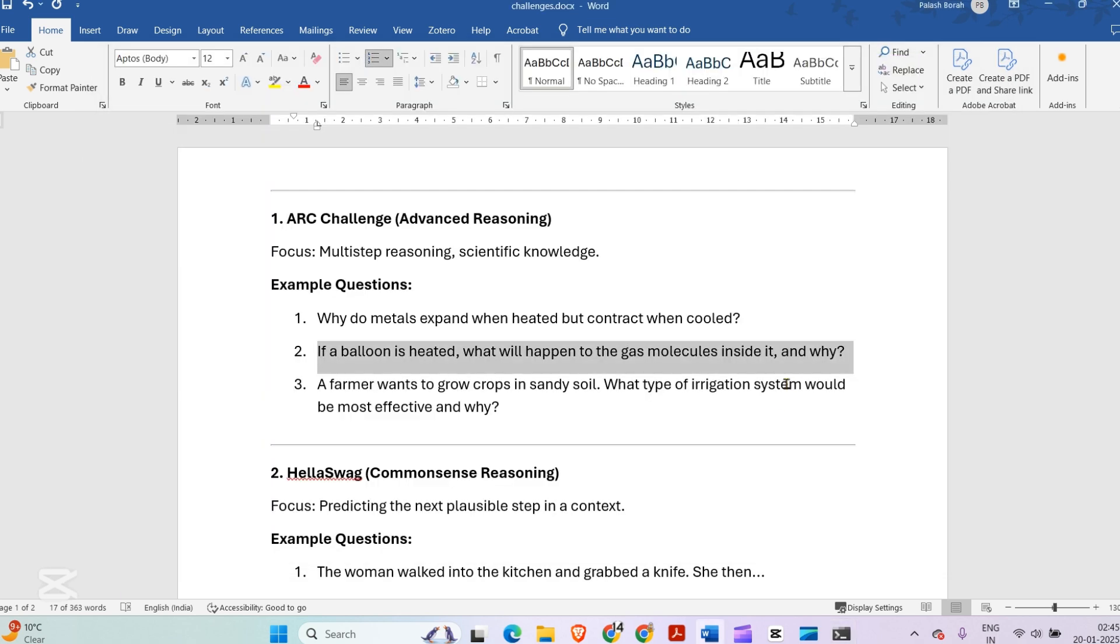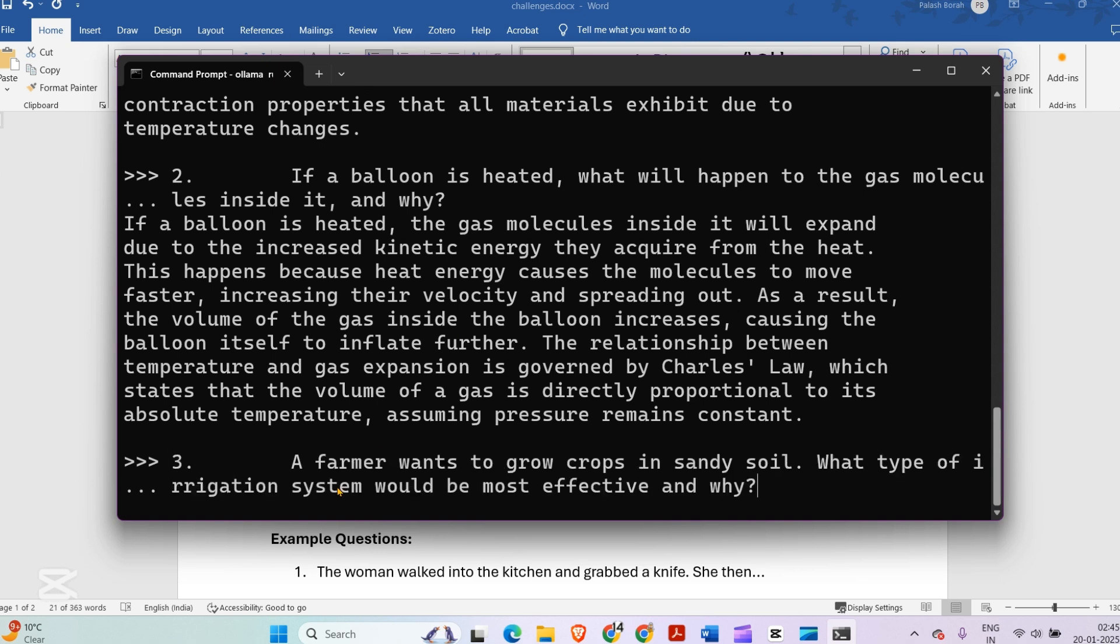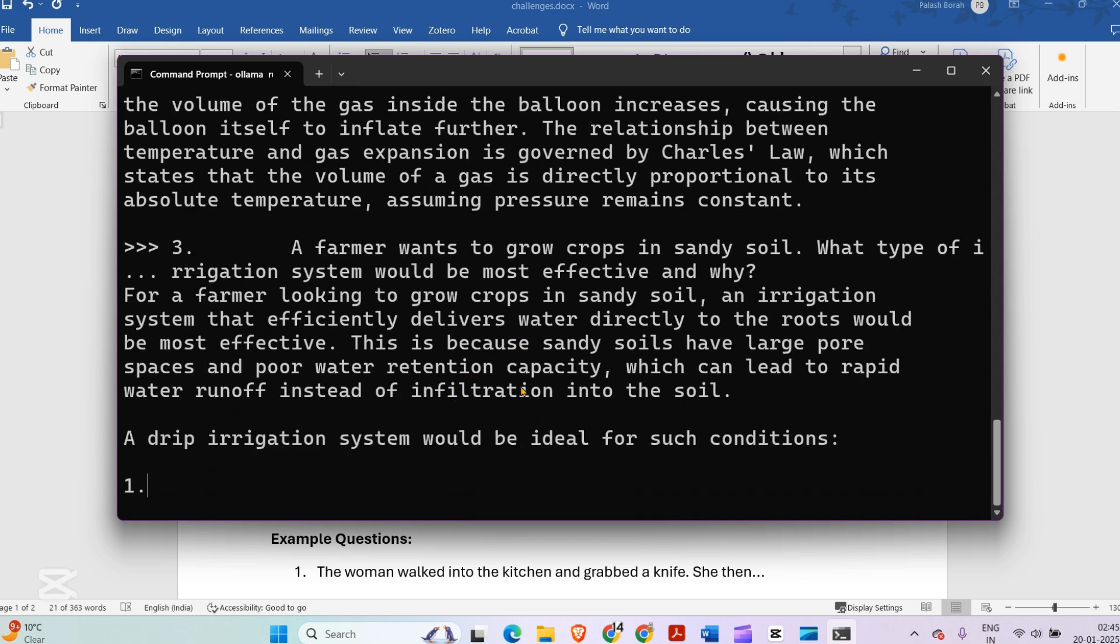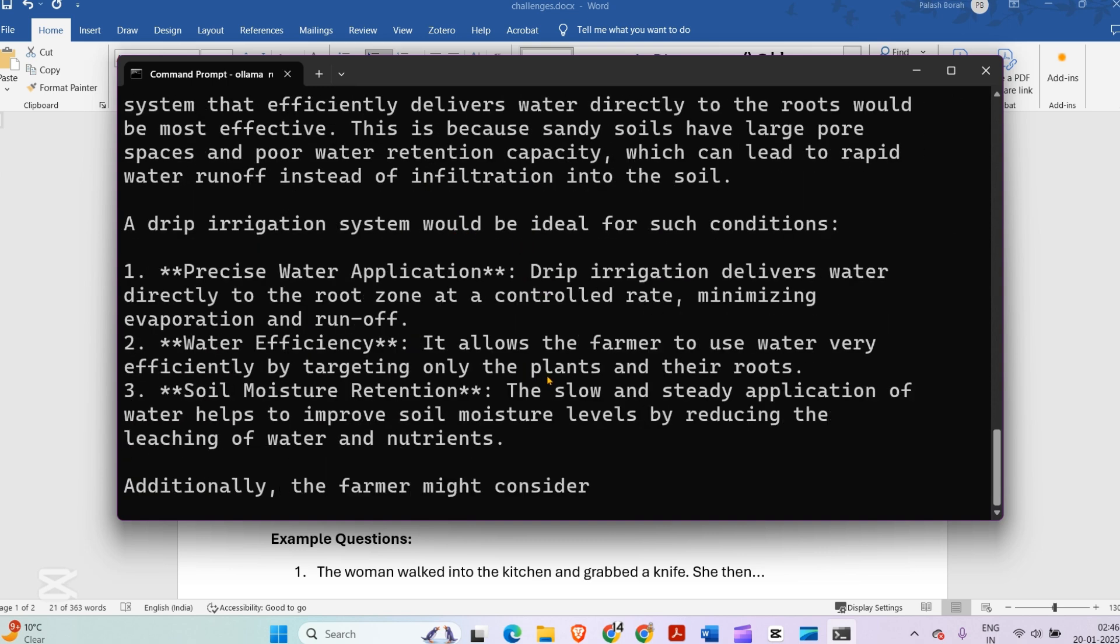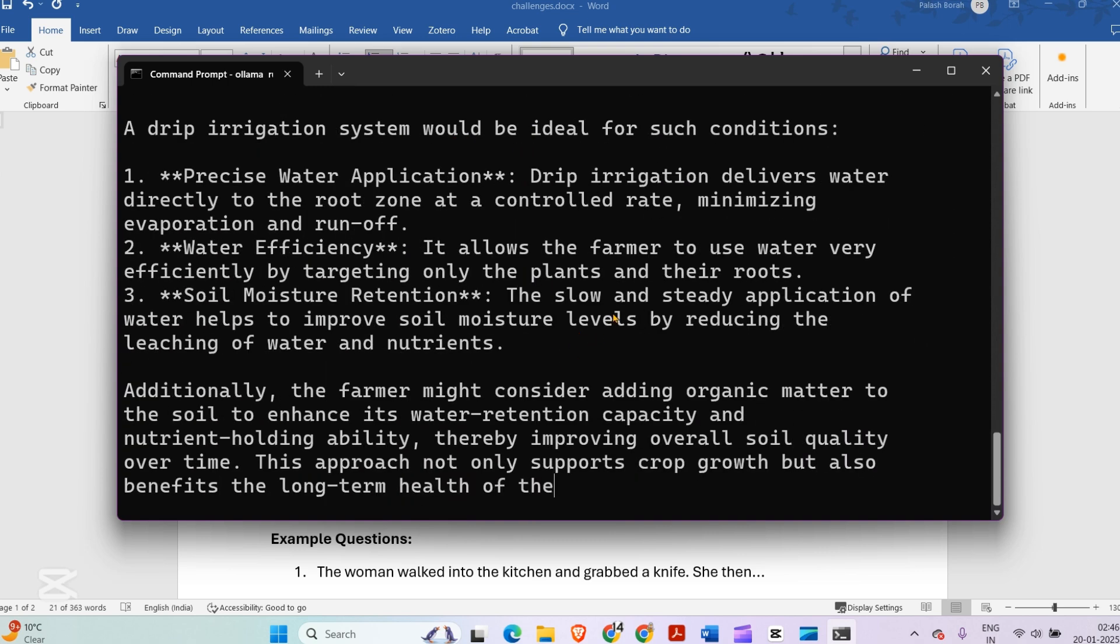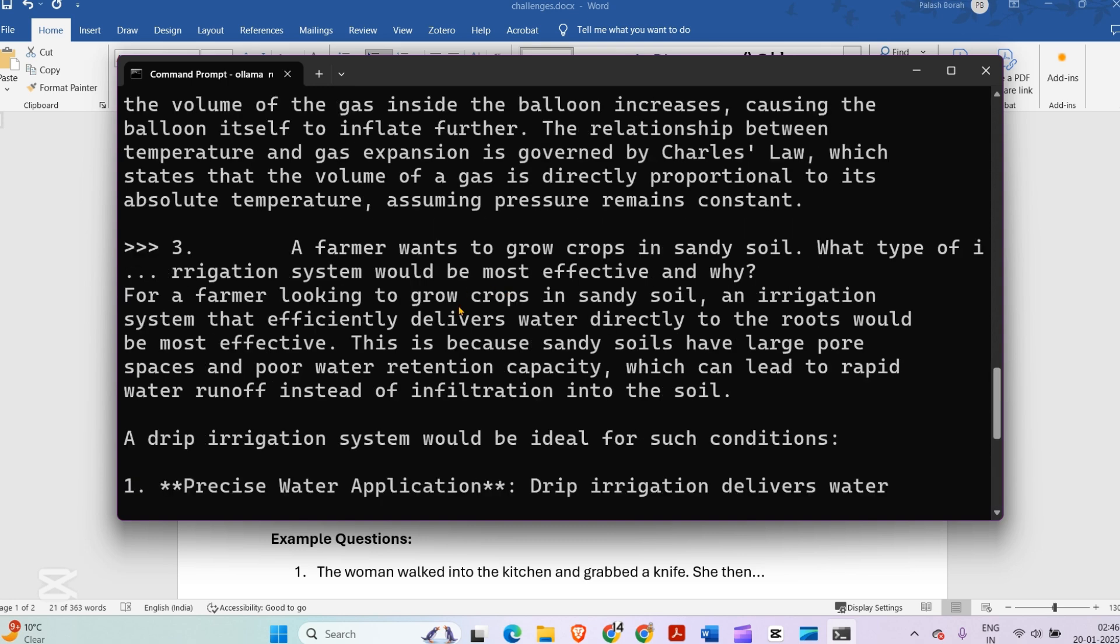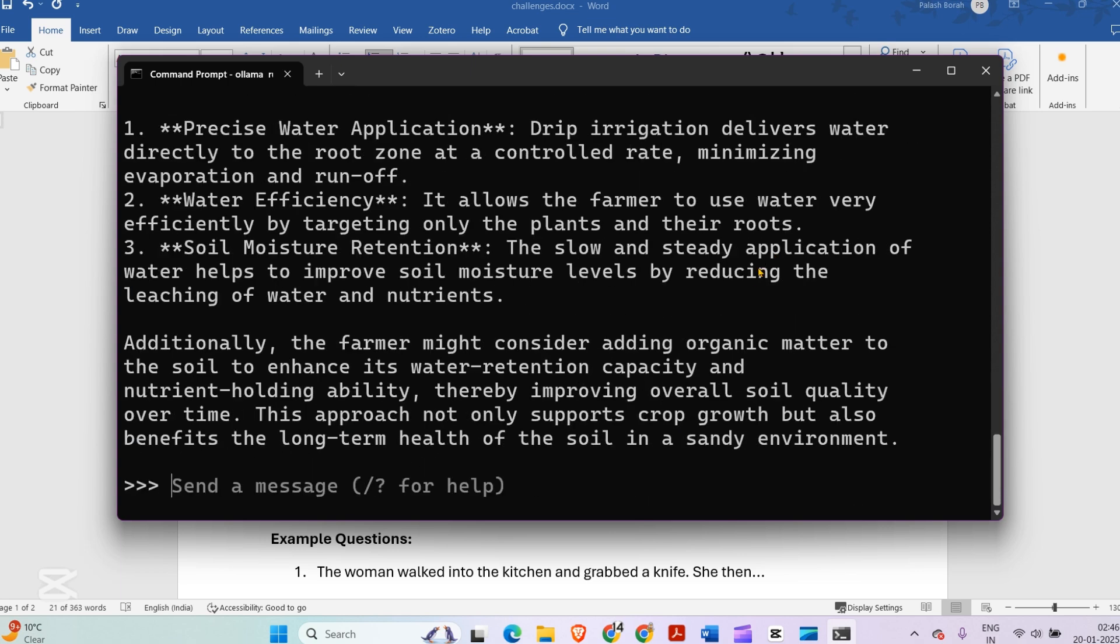Next question: if a farmer wants to grow crops in sandy soil, what type of irrigation system would be most effective and why? This is a tough question. For a farmer looking to grow crops in sandy soil, an irrigation system that efficiently delivers water directly to the roots would be more effective. This is because sandy soil has large pore spaces and poor water retention capacity, which can lead to rapid water runoff instead of infiltration. This is pretty great.